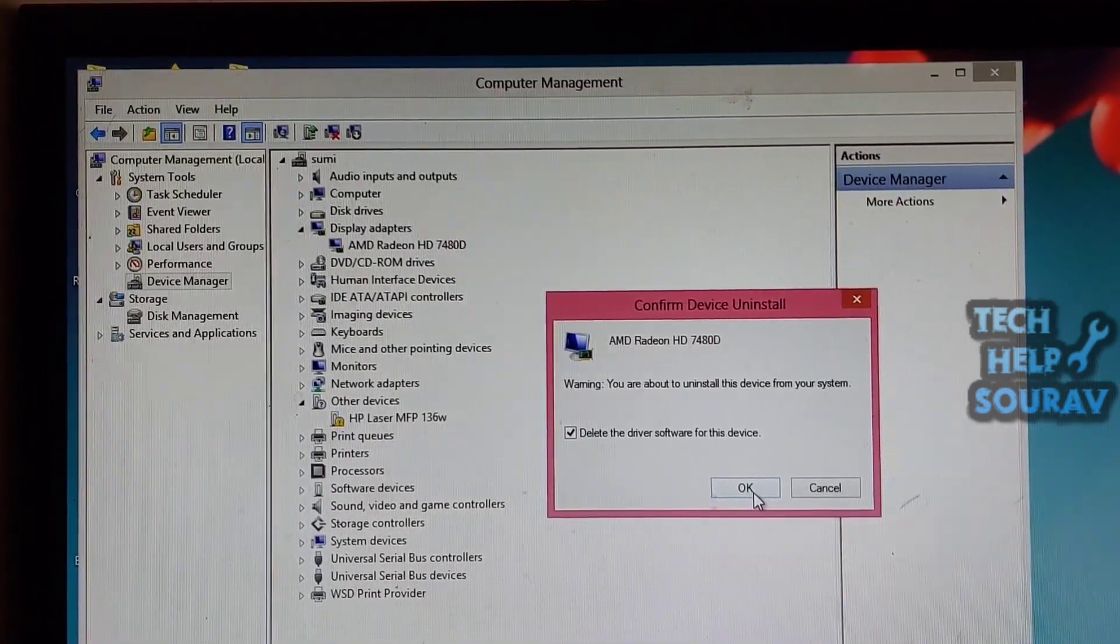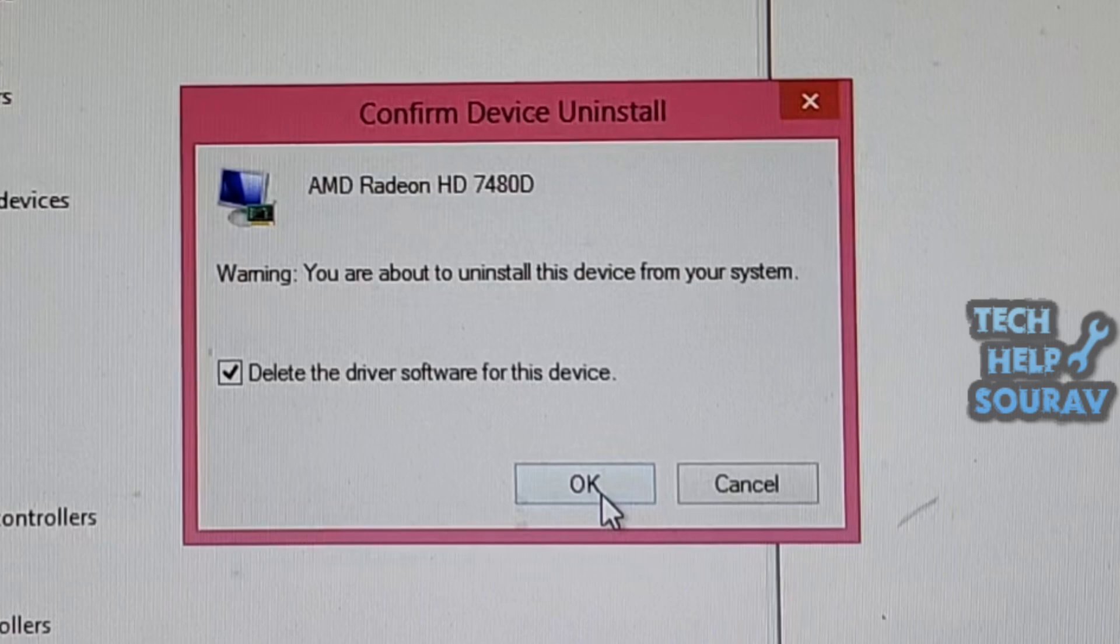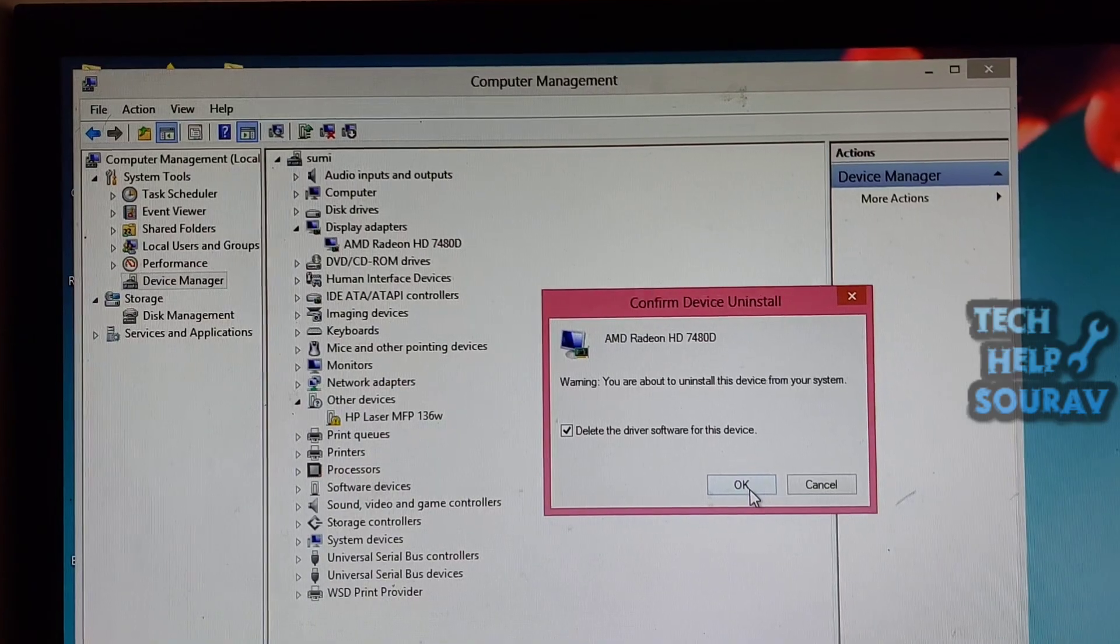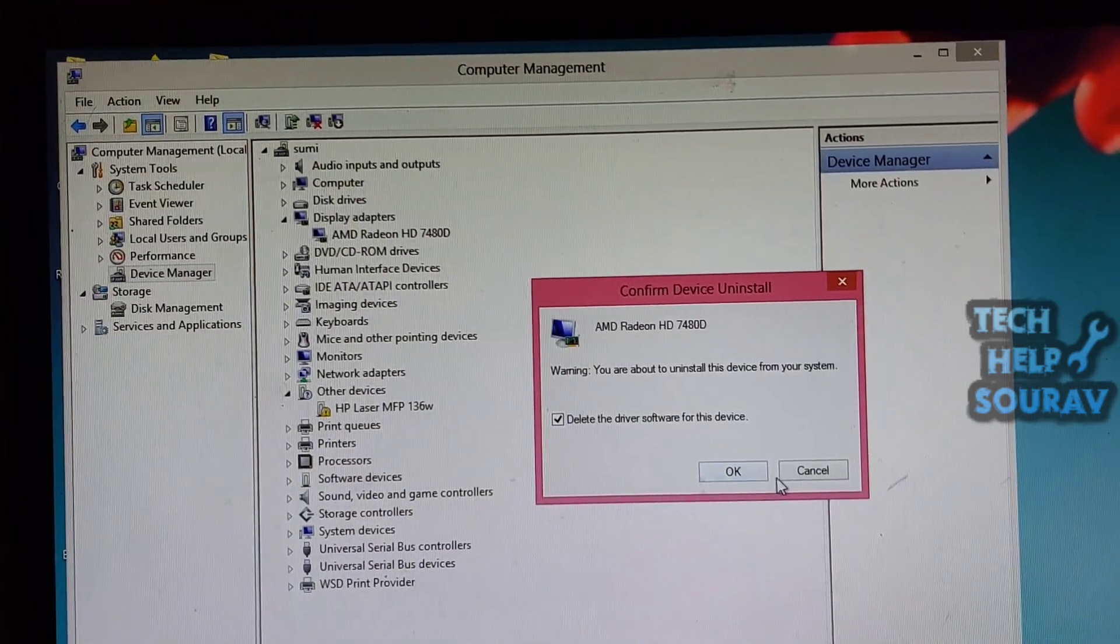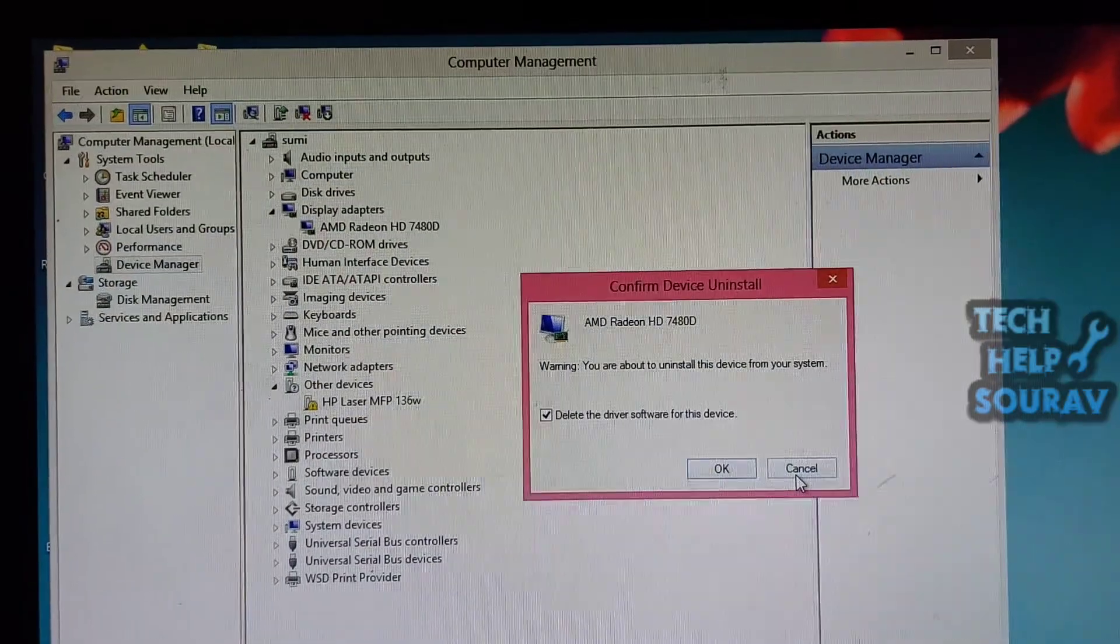Besides this way, you can also go to the manufacturer's official site to download and install the latest driver version manually. After doing these, hopefully your problem is fixed.